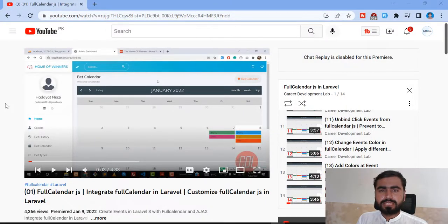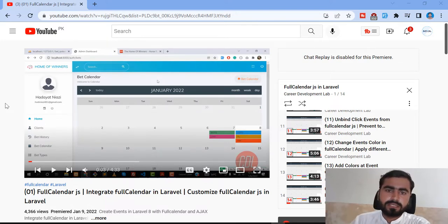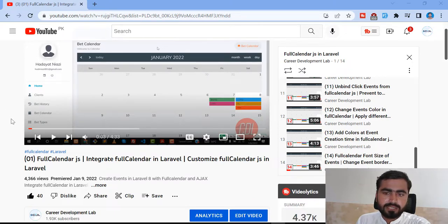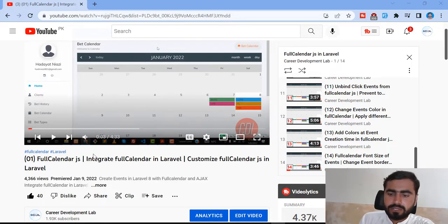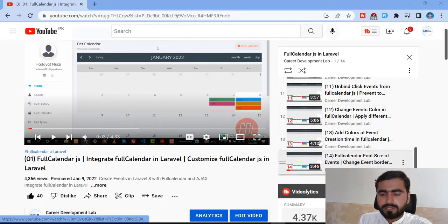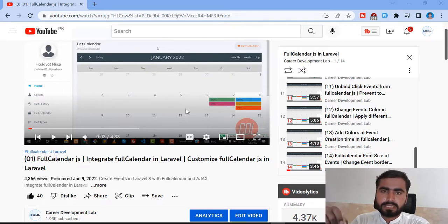Hello everyone, welcome back. In the previous videos we learned how to create events on the calendar, how to display them, how to drag and drop on the calendar, how to destroy the calendar, and how to change the event style. Now I'm planning to add more videos to this Calendar.js series because I've got a lot of views, comments, and likes. So I'm going to upgrade this series — there are currently 14 videos in this playlist — and I'm going to add more features, like how you can create events based on time.